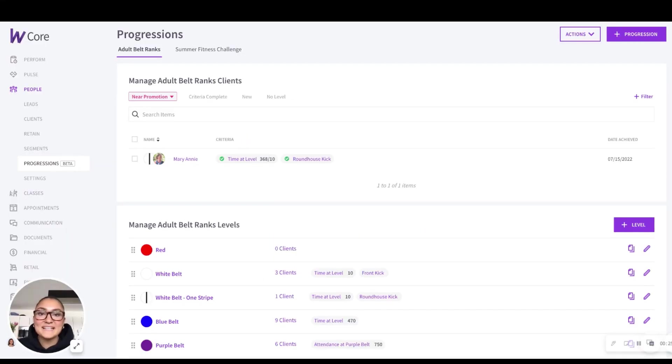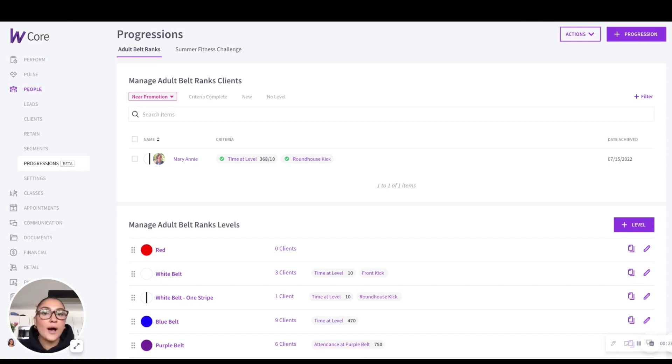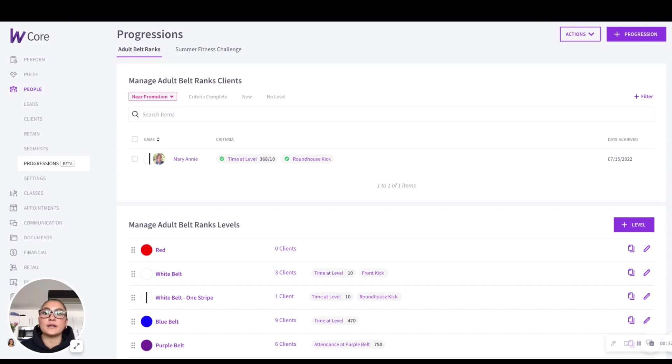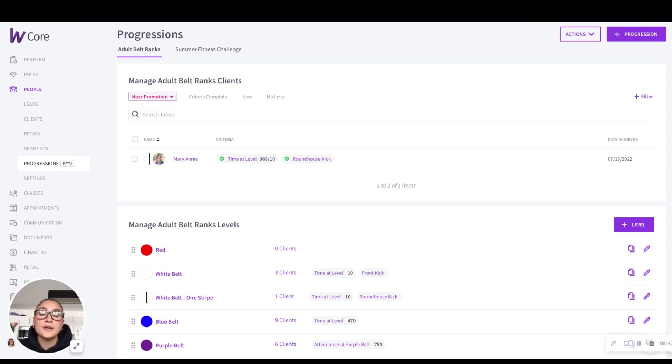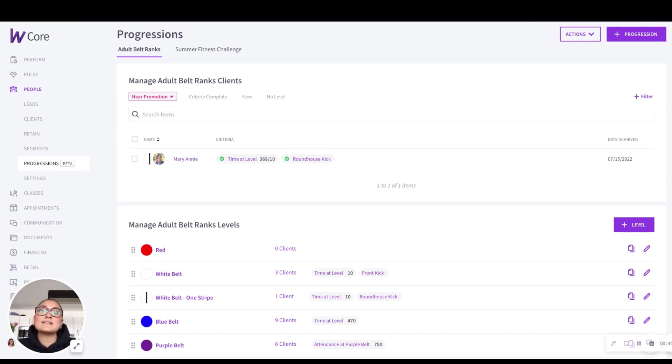Hi there, my name is Liz and I'm Wattify's Customer Engagement Coordinator. Today I'll be quickly walking you through our new progressions interface where we've streamlined the organization of your levels, criteria, and clients in one central location. With this new design, it'll allow you to focus on what matters most, which is delivering the best possible training experience to your clients.